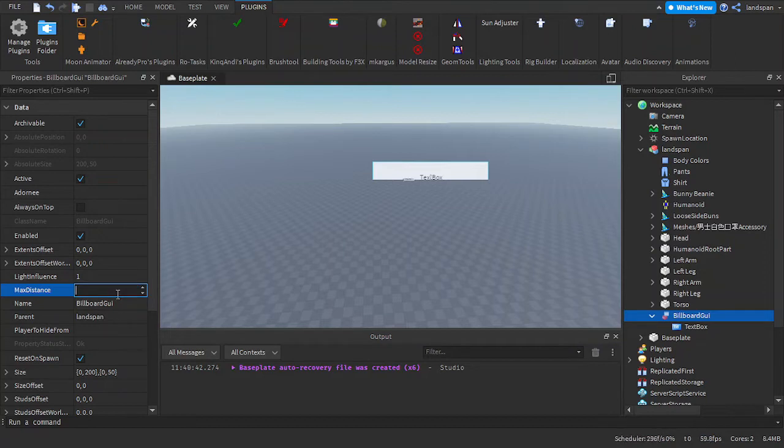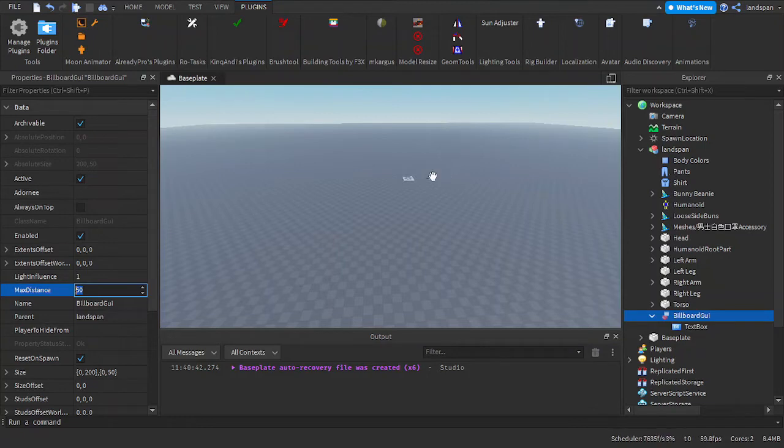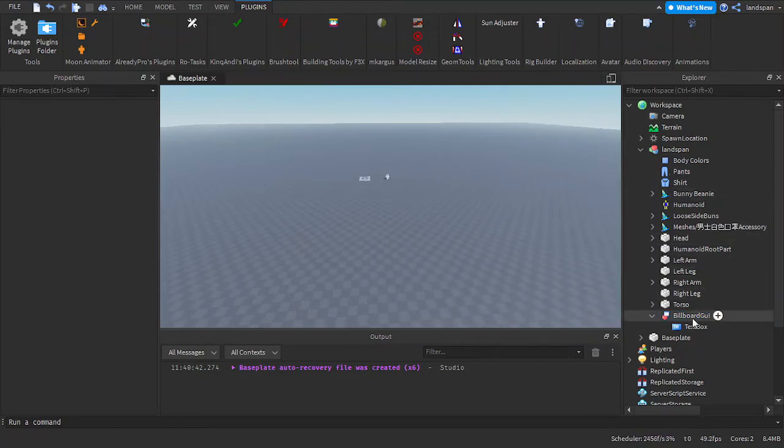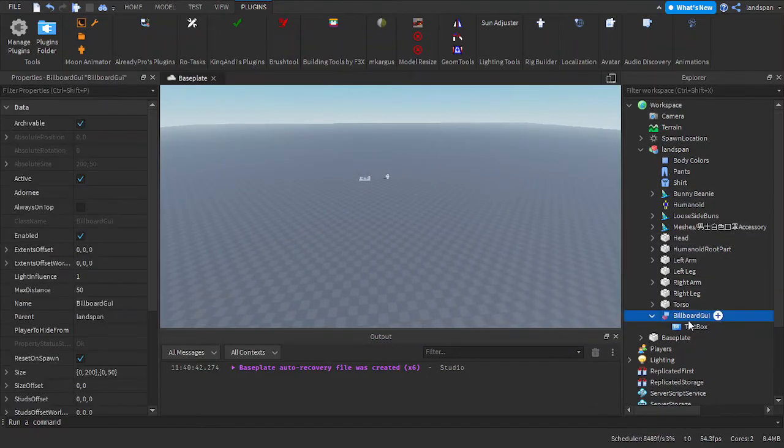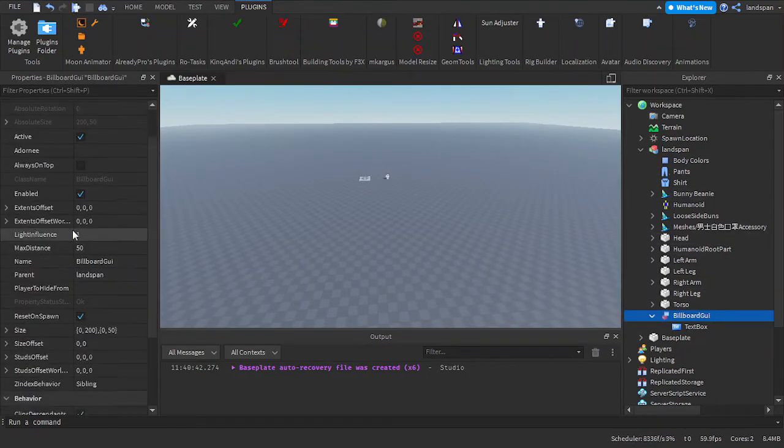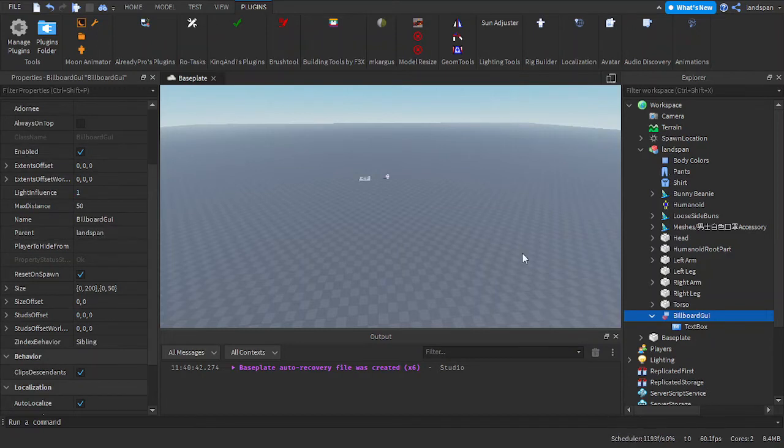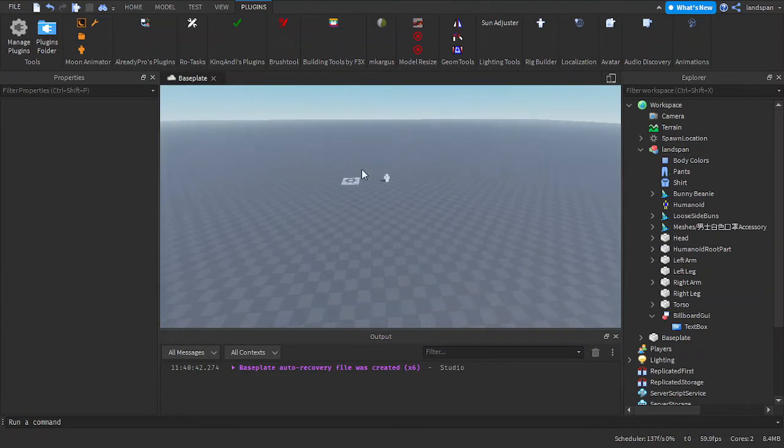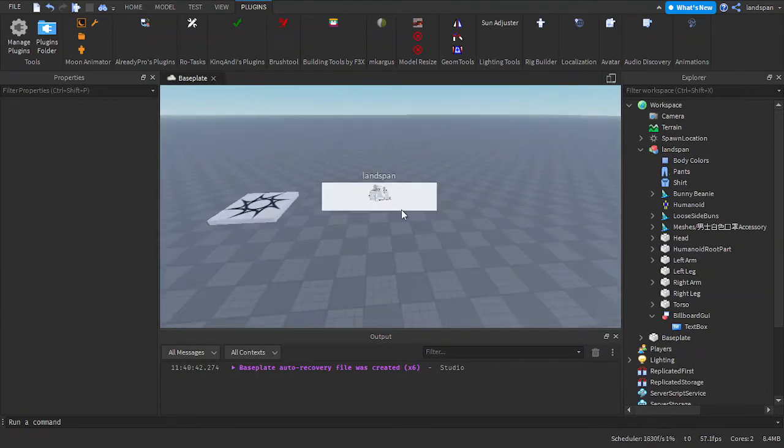If you click out, as you can see it's not visible as we are far away. So basically the max distance is how far or close you need to be for the billboard GUI to be visible. So right now we're of course much farther away than 50 studs, but if we get close enough we can see the little display on the character as long as we are in the 50 stud range.